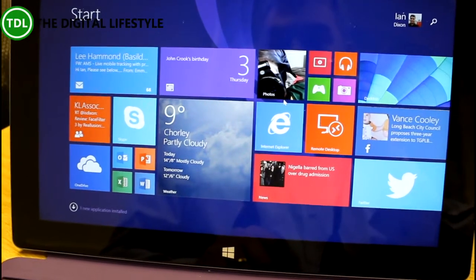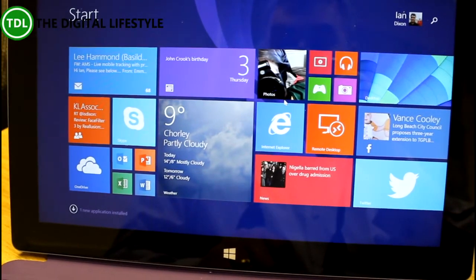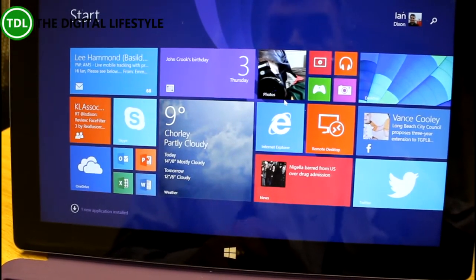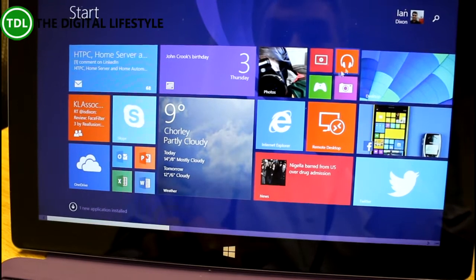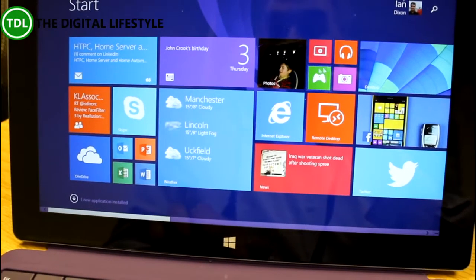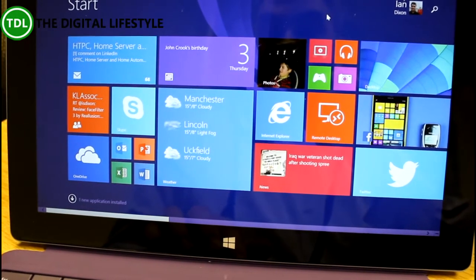The changes are actually the same on the RT as they are in the x86 version of Windows, but I thought I'd show it here on my Surface 2.